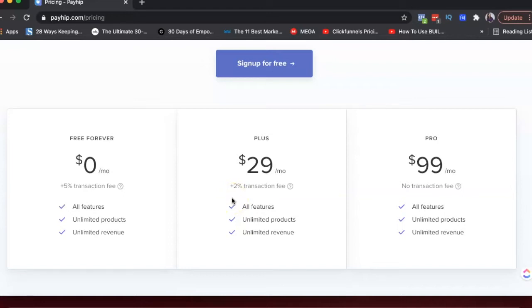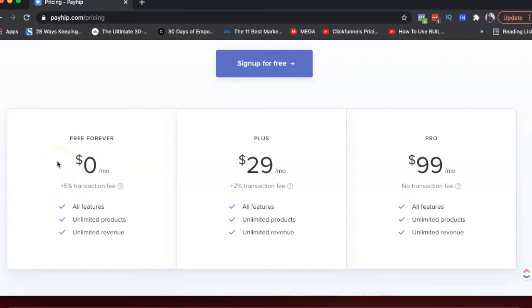Maybe you could be on the plus plan where you would pay $29 a month and then only 2% transaction fee. So of course, if you're just getting started, the free plan makes complete sense because you'll only pay the transaction fee if someone buys something from you. And I think this is really good. I don't know if it's a comparatively new platform and they might increase the price or change something. But as of now, this is how it is. And I think it's great.